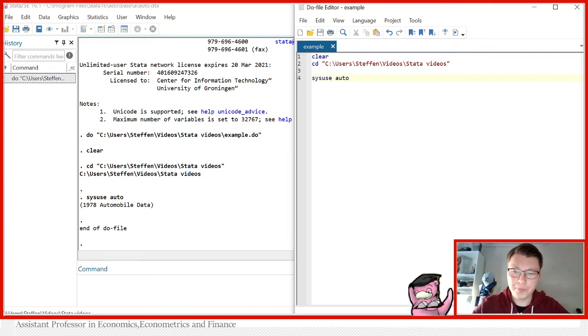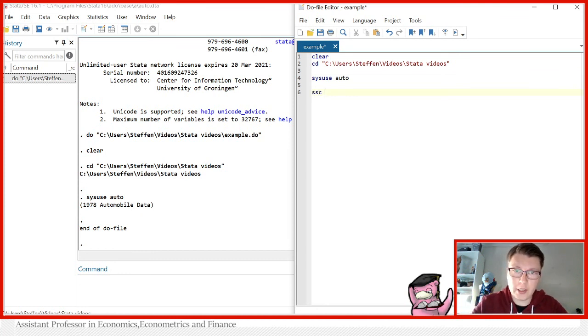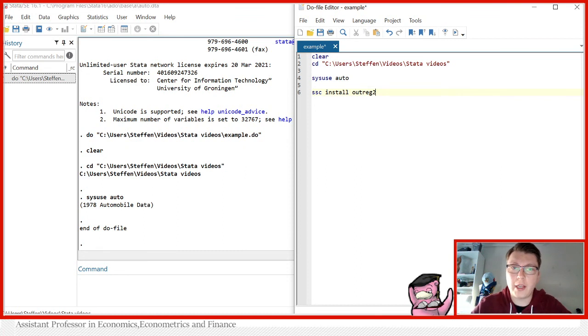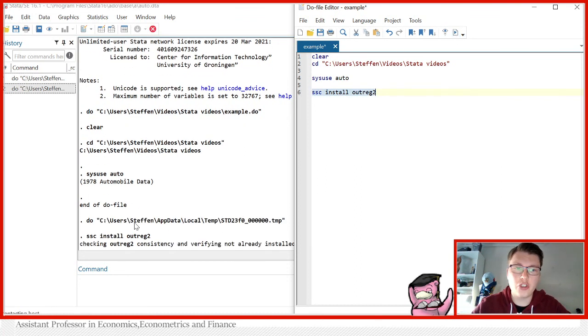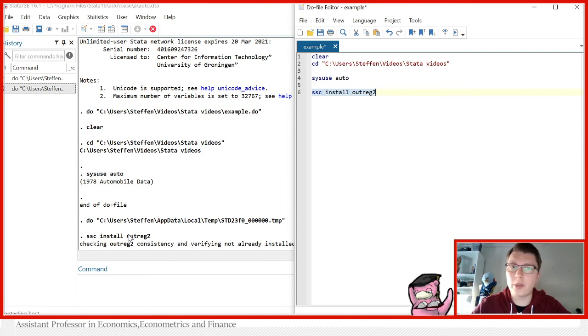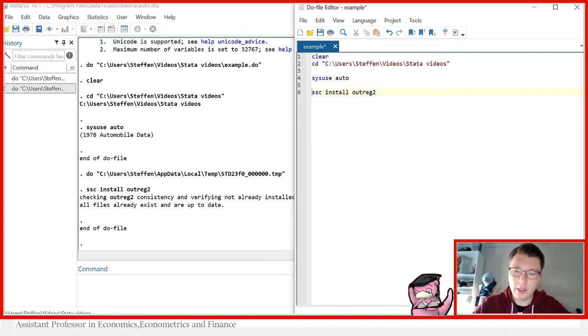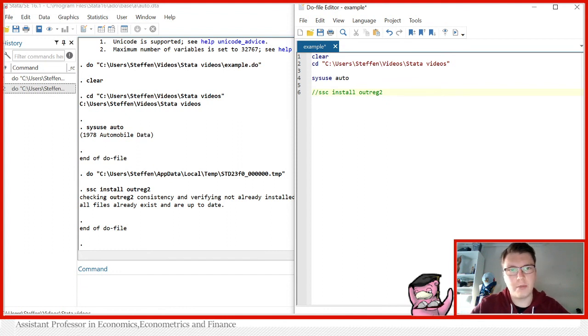The first thing we would have to do is install this package called outreg2. The installation command is 'ssc install' followed by the name of the package you wish to install. Of course, in this case, the package is called outreg2. Running this would install the package if you don't have it. In my case, I already have it installed, so it just says it's up to date. I'm going to comment this out because once I run my do file later again, I don't want to run my installation command every single time.